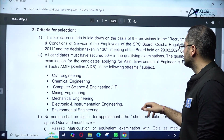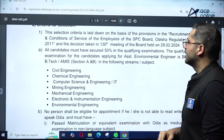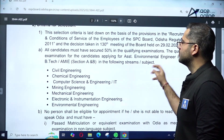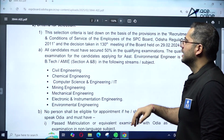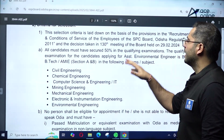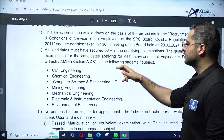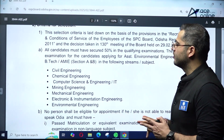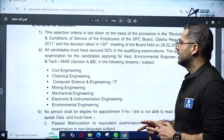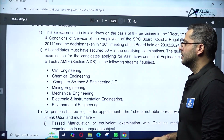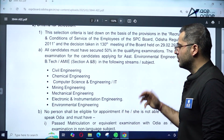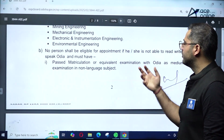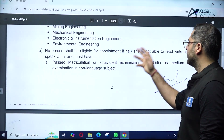All candidates must have secured 50% marks in their qualifying examination. The qualifying examination for candidates applying for the Assistant Environmental Engineering position has Section A and Section B from the relevant engineering fields as mentioned previously.